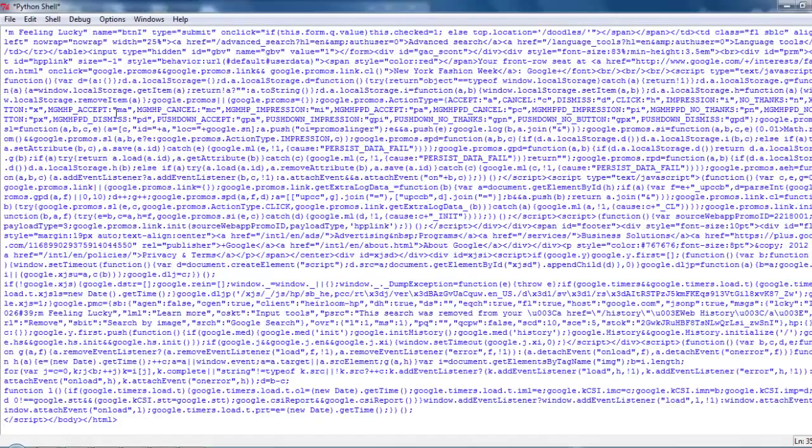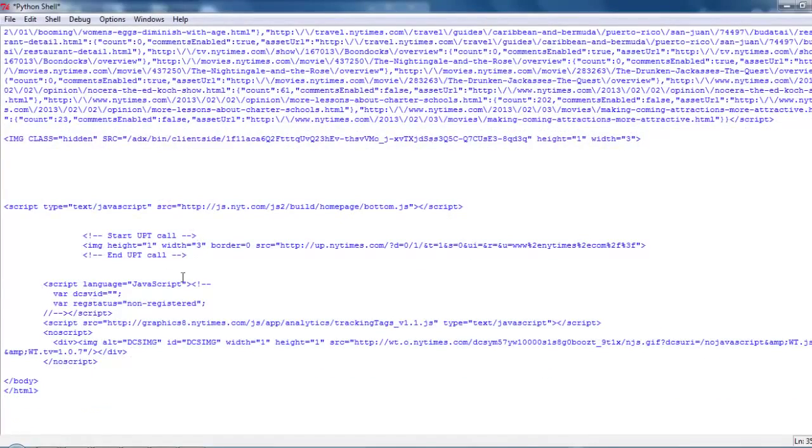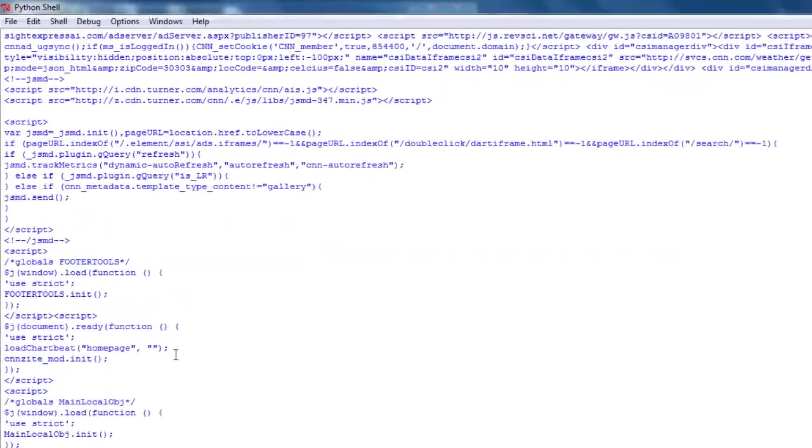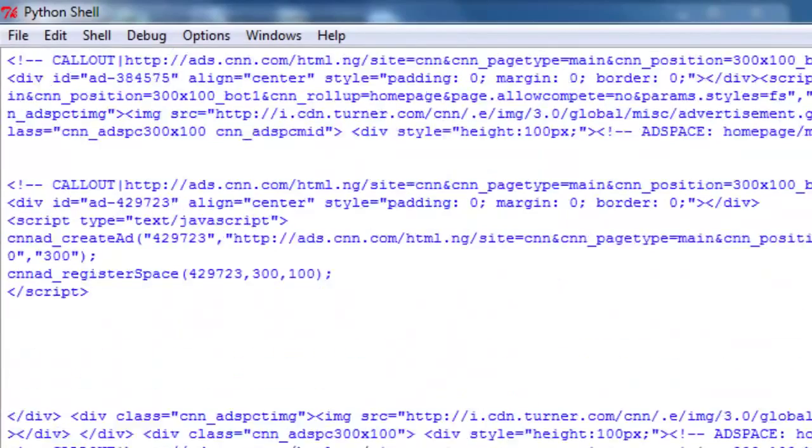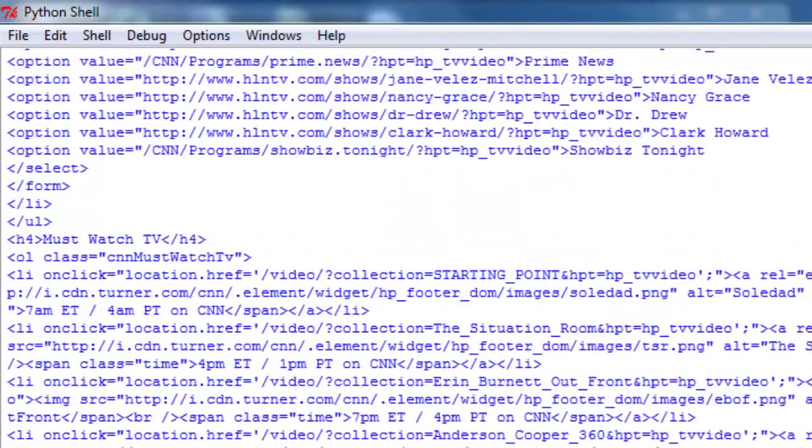And that should... i is incremented each time, so it will get all three of these. One. And then there's the second one. And there's the third. Okay. So it looks like that worked.